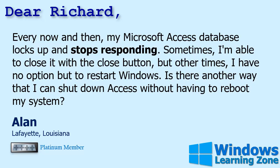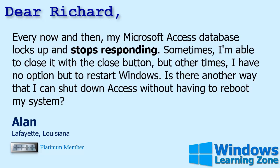Now most of what I teach is Microsoft Access database design, but this can happen in Access, Excel, or any program. Any program in Windows can occasionally lock up and stop responding. Today's question from Alan in Lafayette, Louisiana, one of my Platinum members, says every now and then my Microsoft Access database locks up and stops responding. Sometimes I'm able to close it with the close button, but other times I have no option but to restart Windows. Is there another way that I can shut down Access without having to reboot my system?